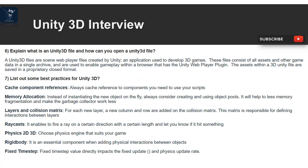Raycasts — enables firing a ray in a certain direction with a certain length and lets you know if it hits something. Physics 2D/3D — choose the physics engine that suits your game. Rigid Body — an essential component when adding physical interactions between objects. Fixed Time Step — the fixed time step value directly impacts the fixed update and physics update rate.